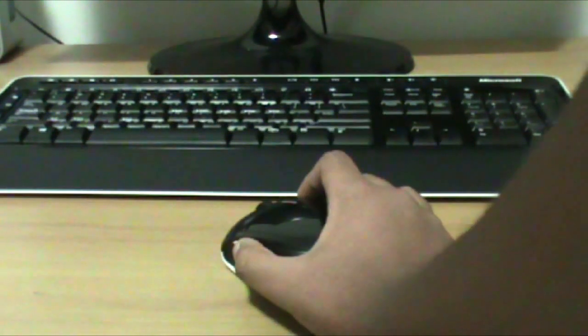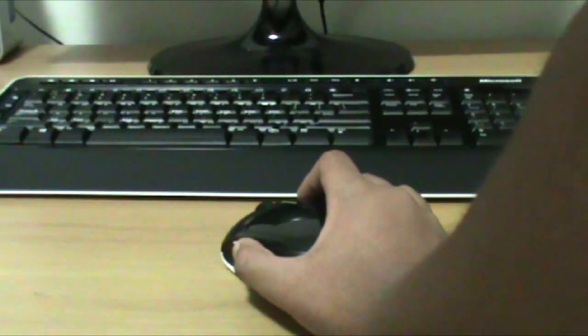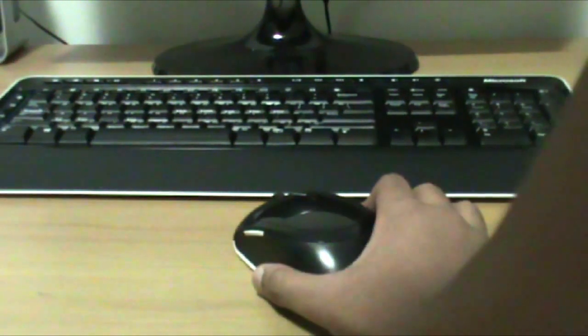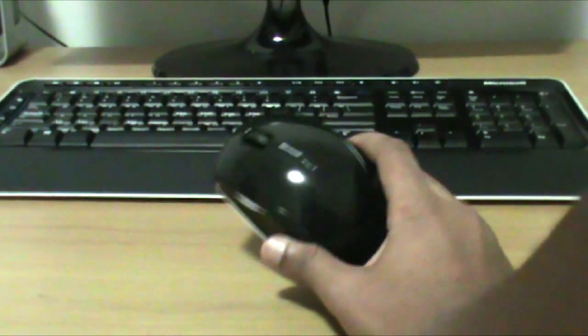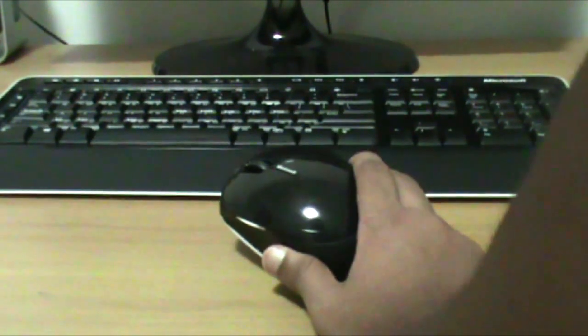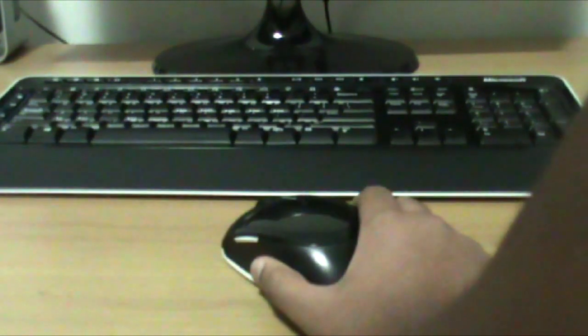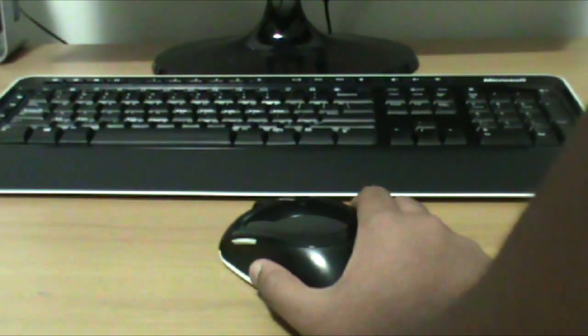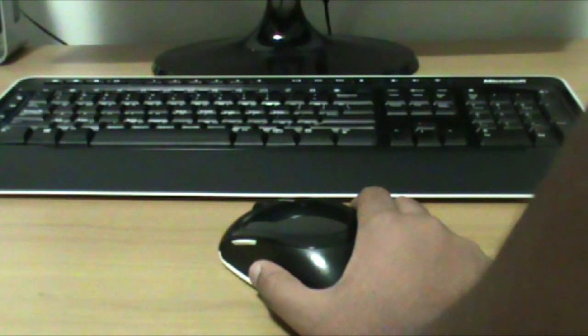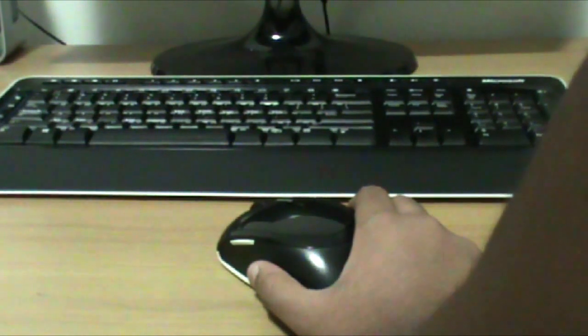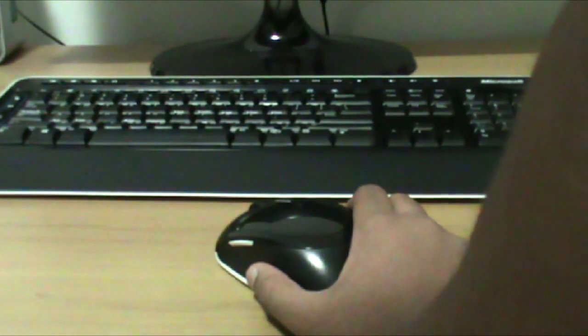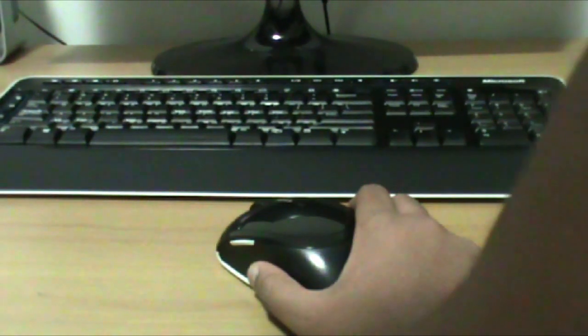Another bad thing is that sometimes the mouse loses connection with the computer. The mouse slows down, jitters, and doesn't respond at times.